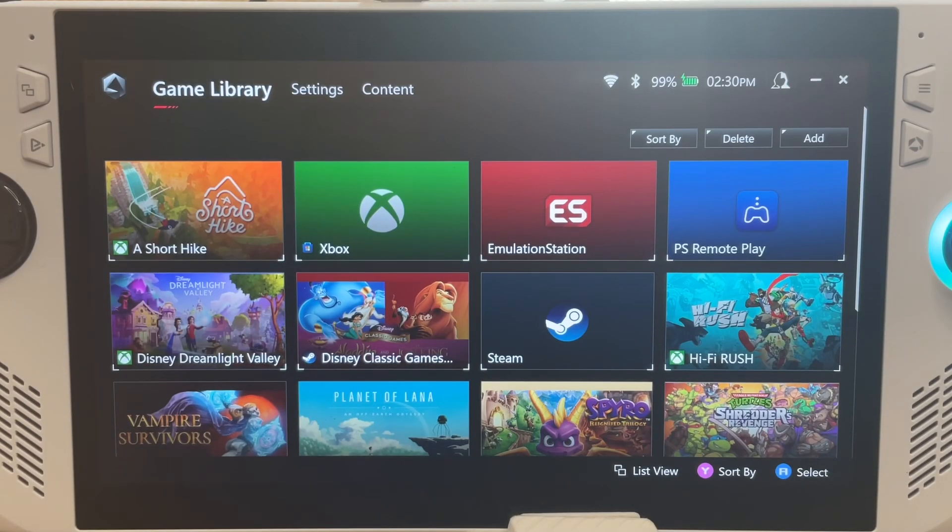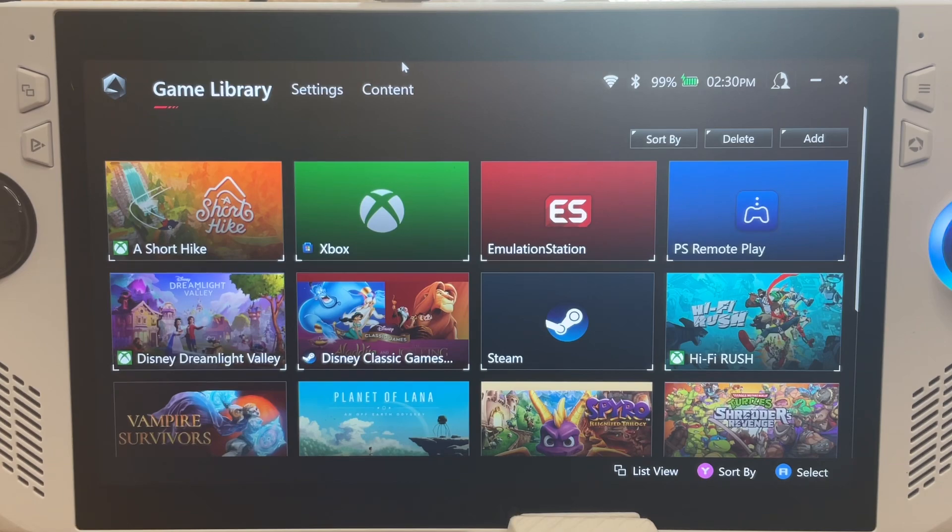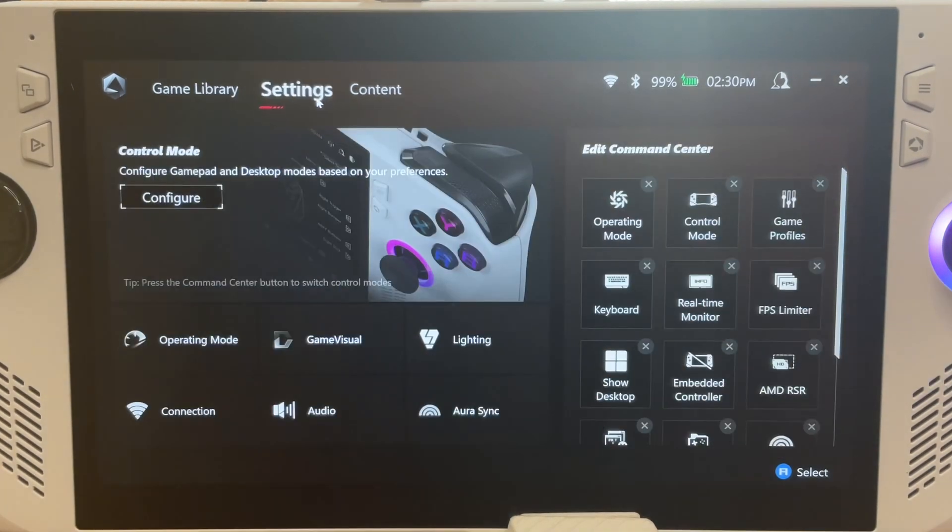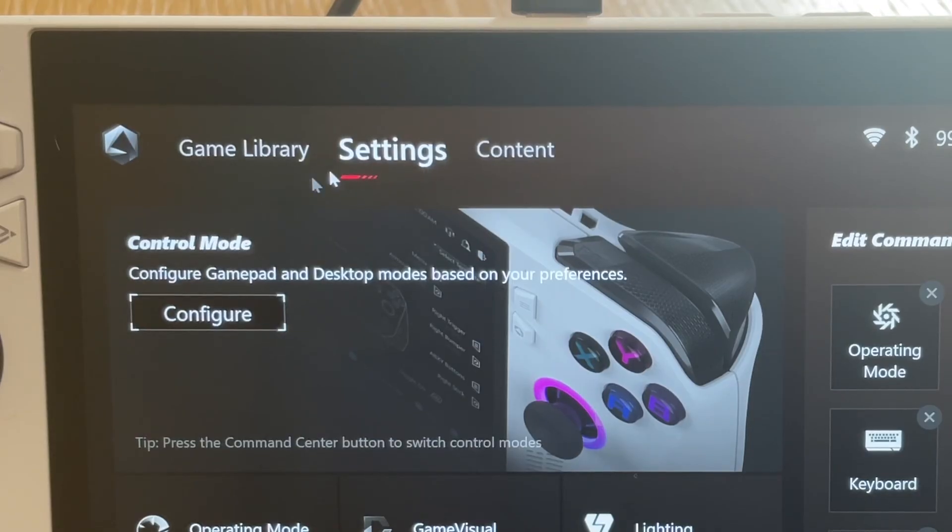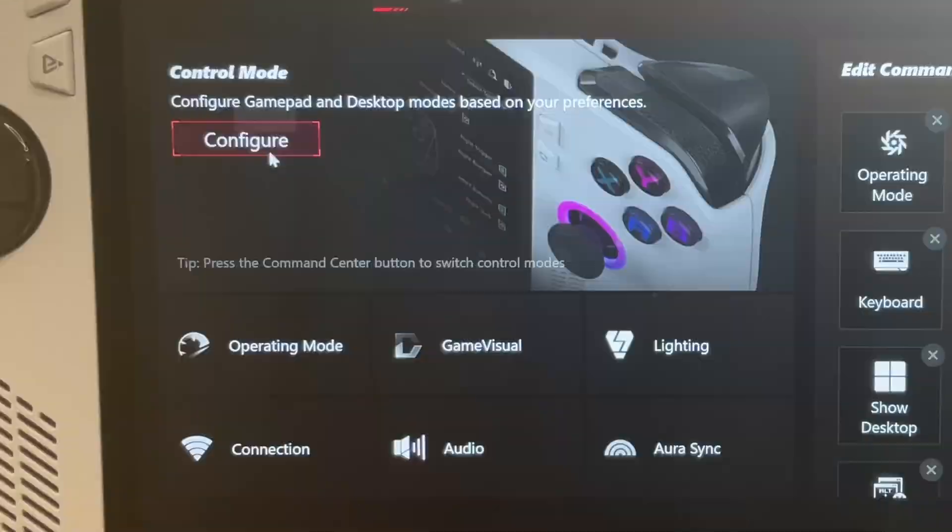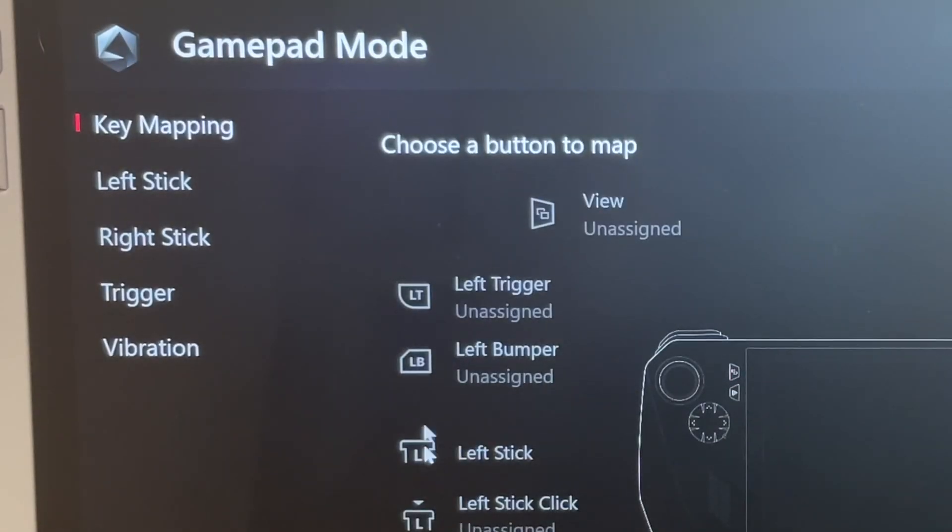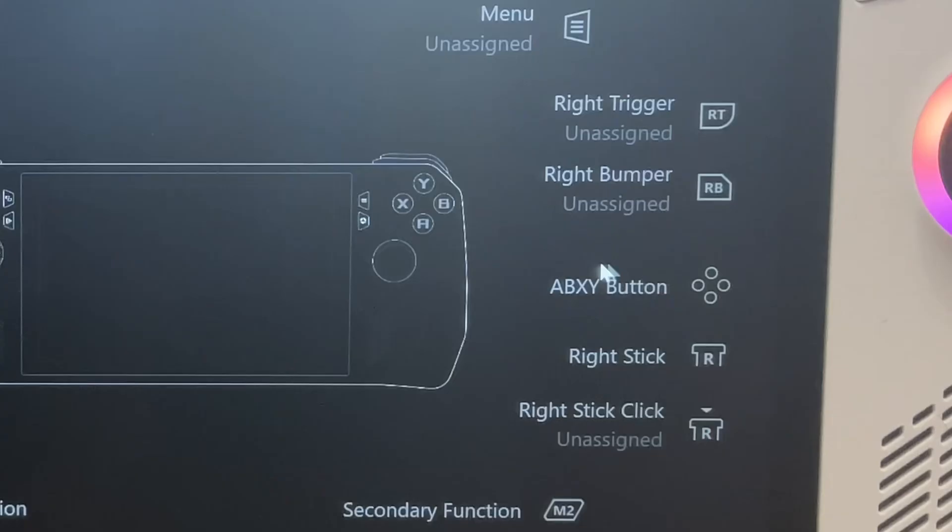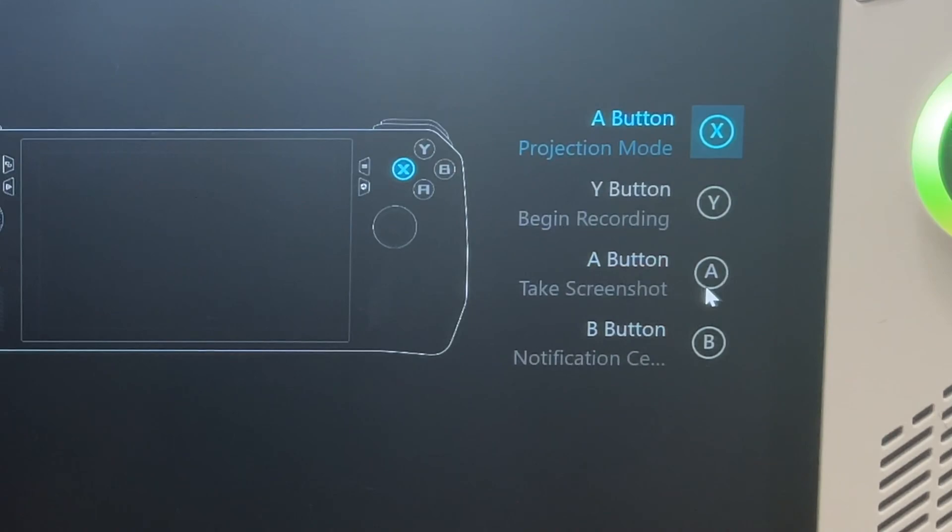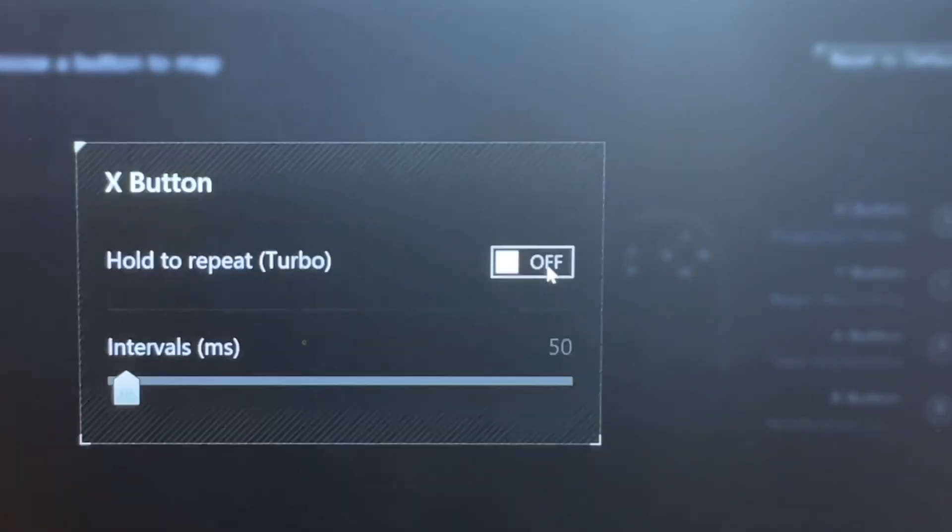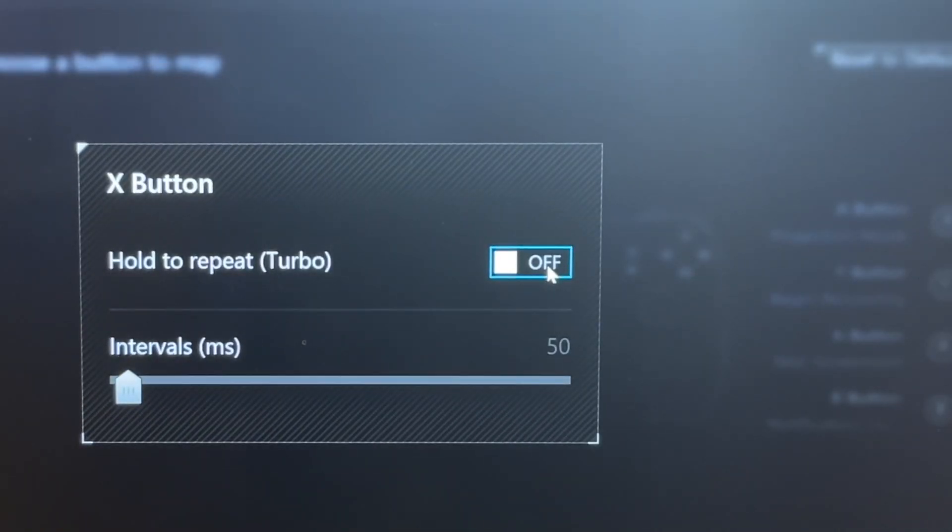So in the old 1.2.13 Armoury Crate, go to Settings, Configure, Gamepad Mode, Key Mapping, A, B, X, Y buttons, and the cog icon looks like this.